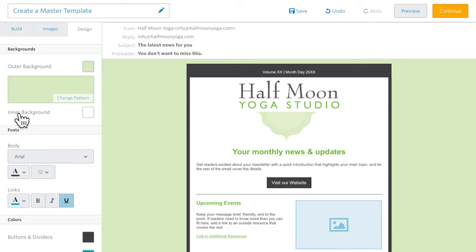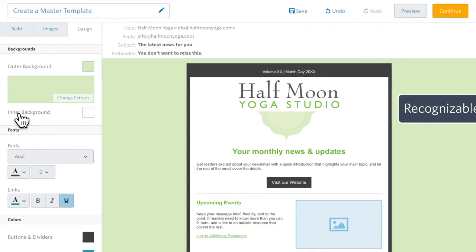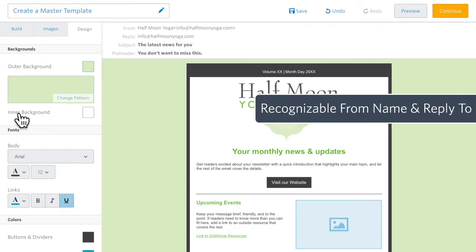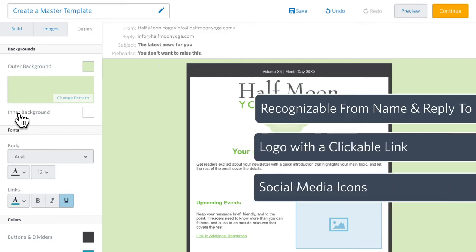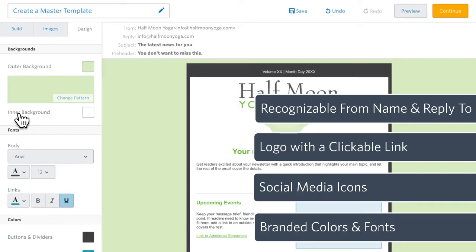At this point, we've added the things every company or business across the board should be including in their email: recognizable from name and reply to email address, a logo with a clickable link, social media icons, and branded colors and fonts.